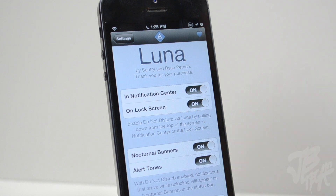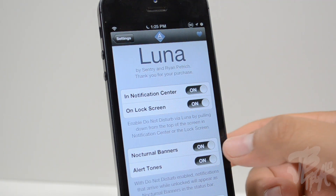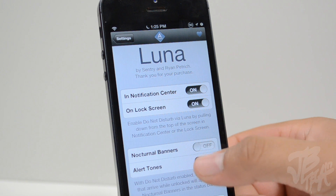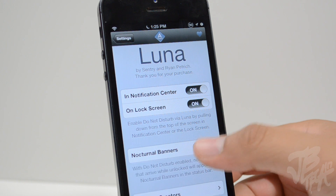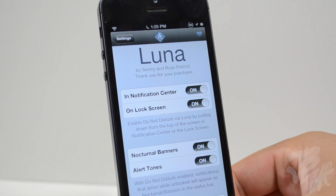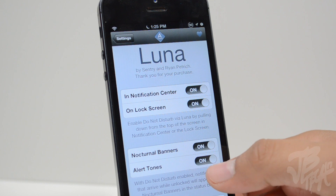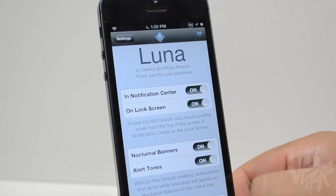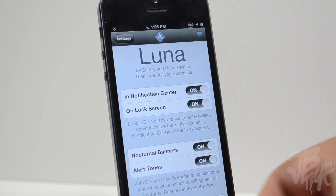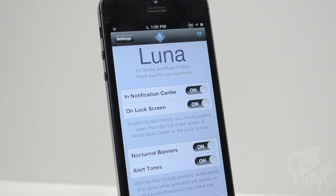Then 'On Lock Screen' — when turned on, it will work when you pull down on your date and time on the lock screen. Going down, we have 'Nocturnal Banners' which you can turn on or off, so the little banners when you get a notification won't pop up on your status bar. We also have alert tones.